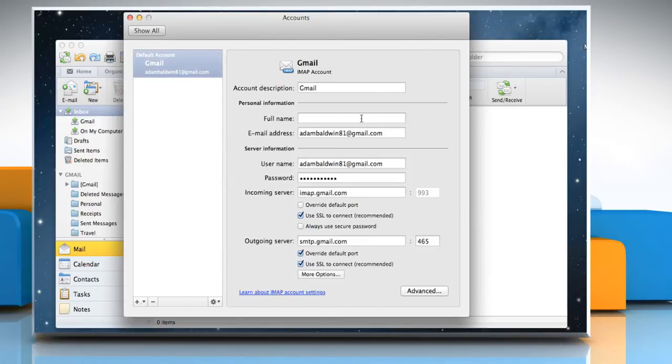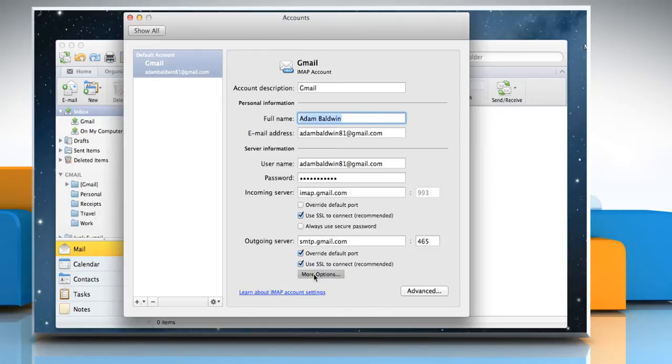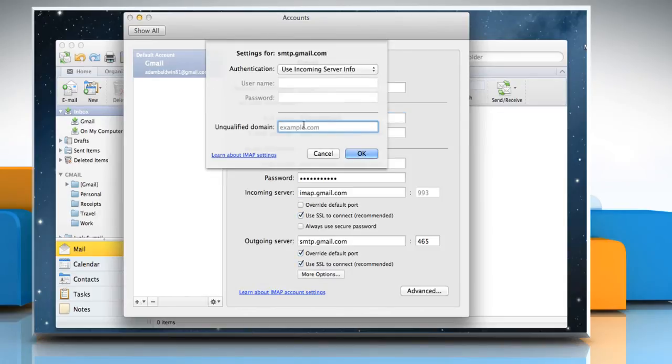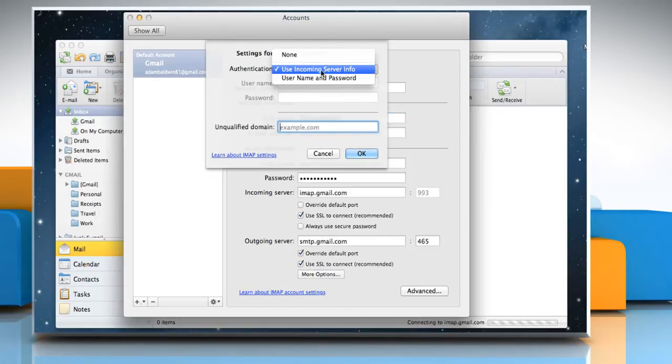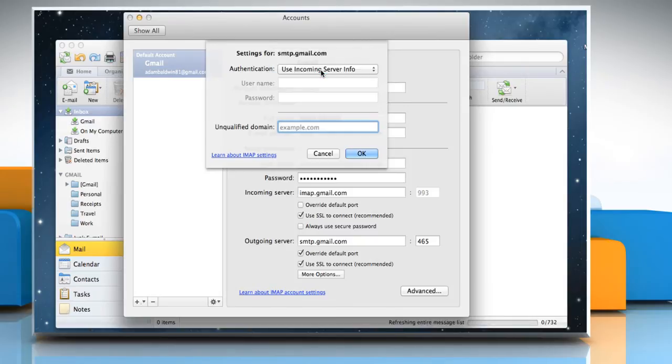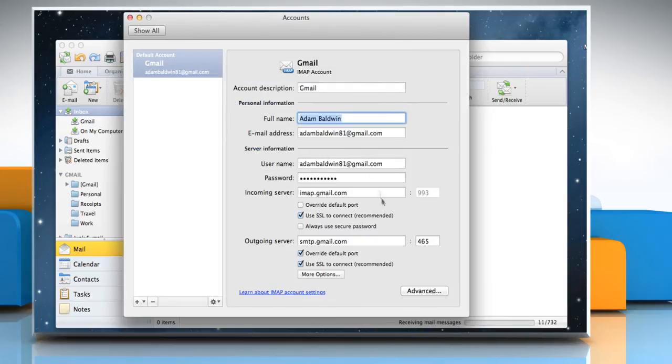Enter the full name in the text field and then click on More Options. Select Use Incoming Server Info for Authentication and click on the OK button.